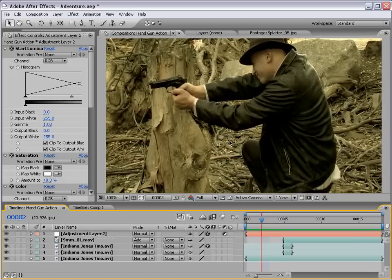Anyway, I hope you found this tutorial useful. Muzzle flash is from Action Movie Essentials, and you can find that at videocopilot.net. My name is Andrew Kramer, and thanks for watching.